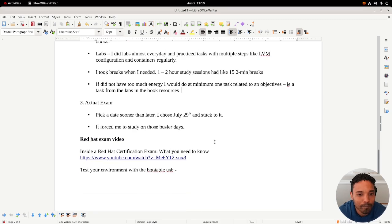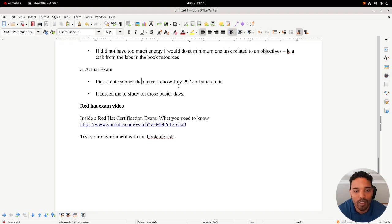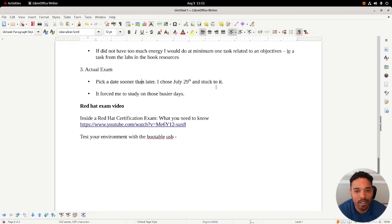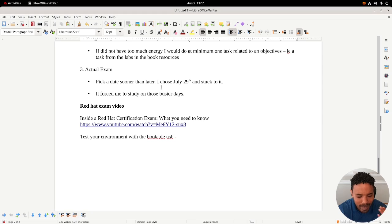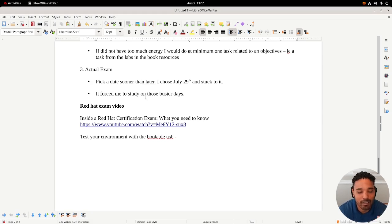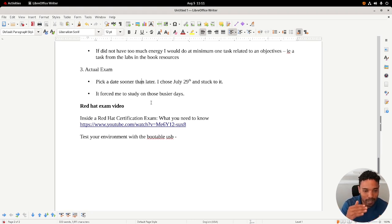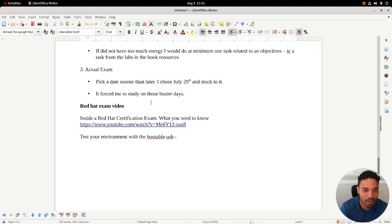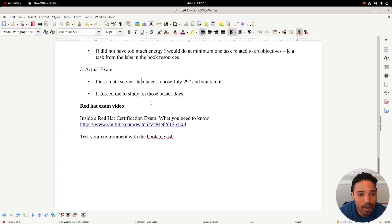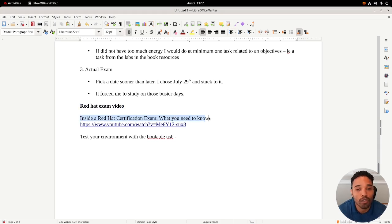The actual exam: pick a date sooner than later. I chose July 29th and stuck with it. I chose that date and I didn't actually sign up for it until the beginning of July. So I chose that date, signed up for it, stuck to it, and it forced me to study on those busier days, especially when I started cranking it up in the beginning of July after I signed up. I was like, all right, I'm in it, so let's do it.